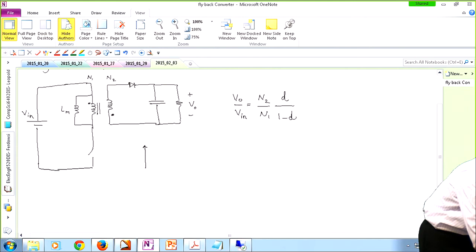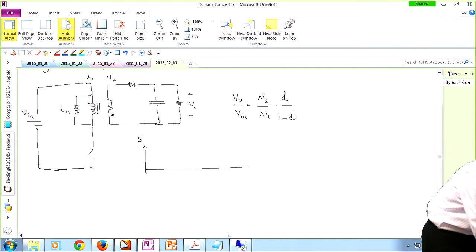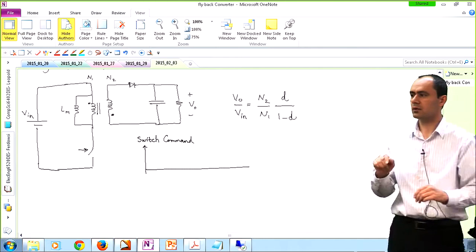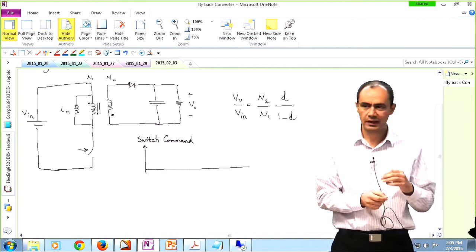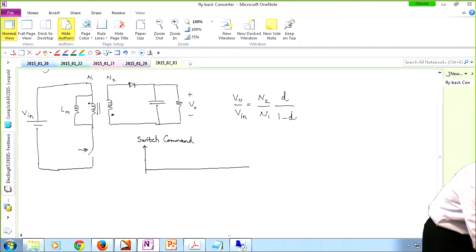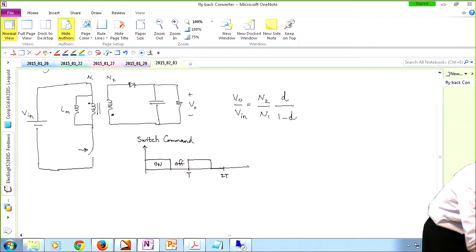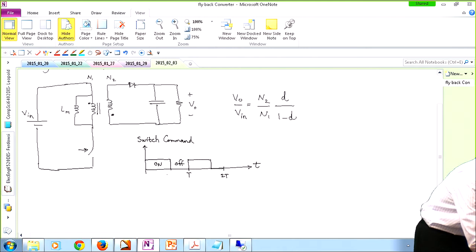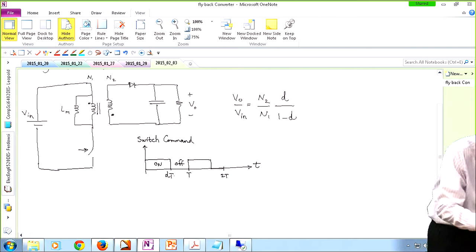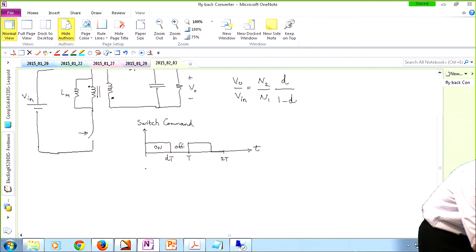This is the switch command — the control signal applied by the controller, for instance a digital signal processor or an analog controller, to the gate of the transistor. We assume it is one (on) when the switch is supposed to be turned on, and zero (off) when it is supposed to be turned off. It's a periodic signal, and the duty cycle is defined by the on-time of the switch over the entire period.